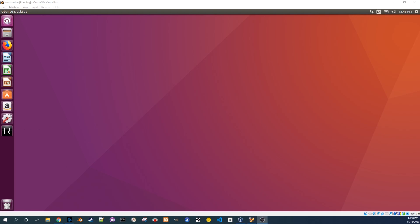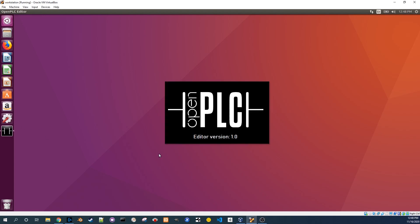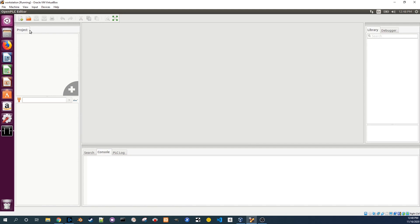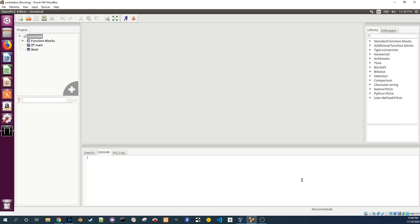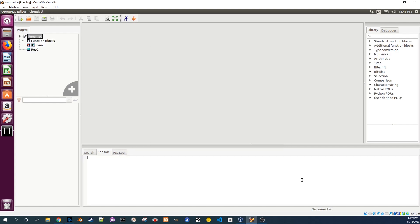Start the OpenPLC editor by clicking on the black icon on the left. Click the open icon, navigate to the chemical folder and click open. In the left panel you will see an outline of the project. Double click on main to see the main program.